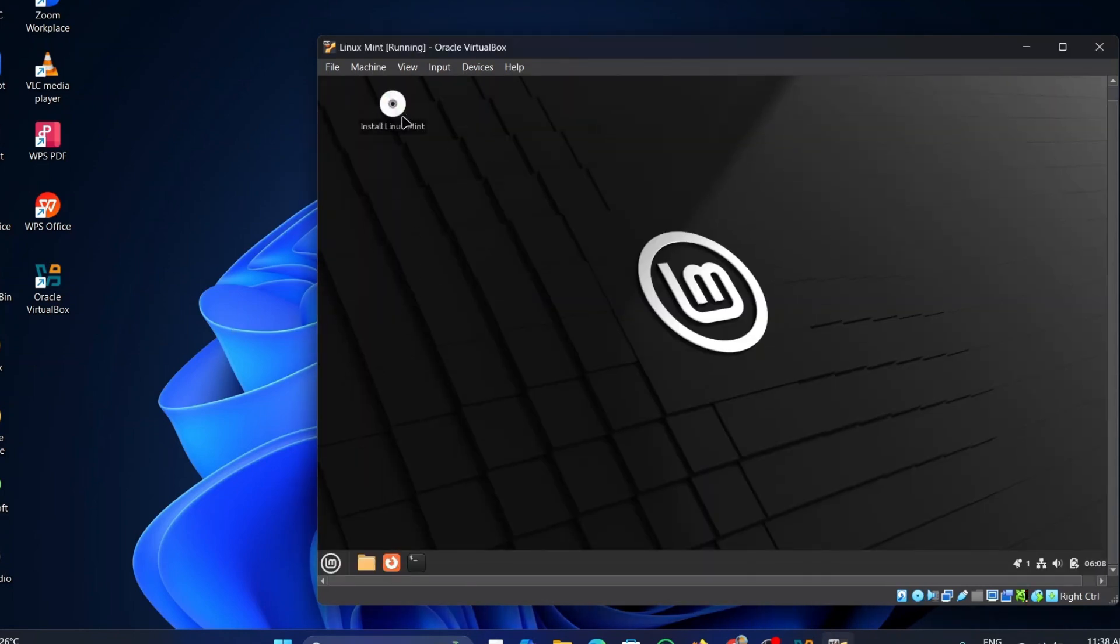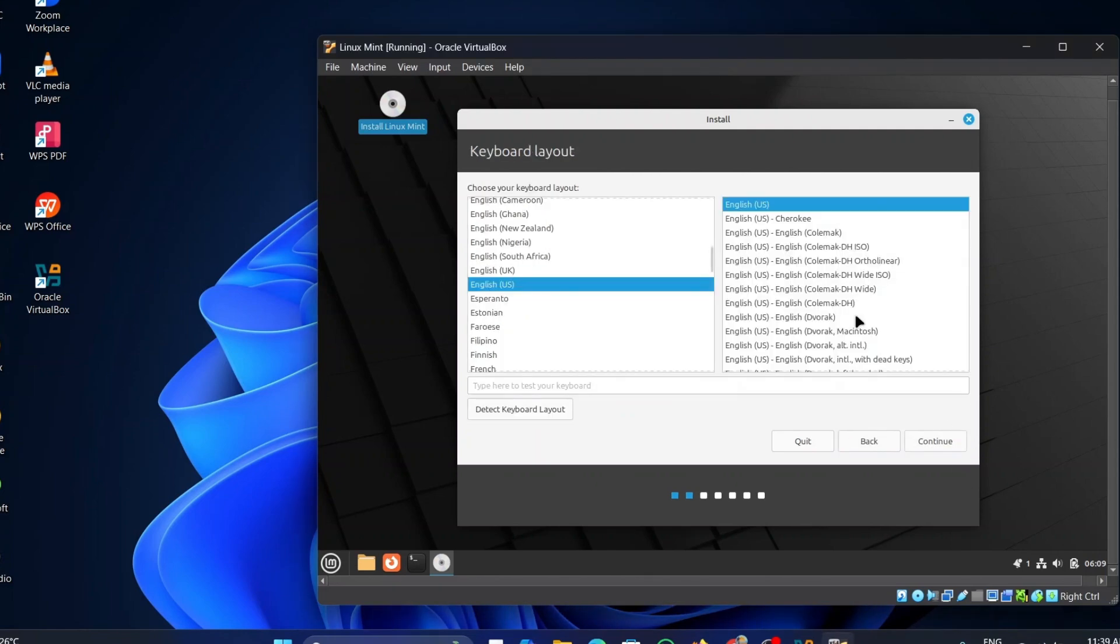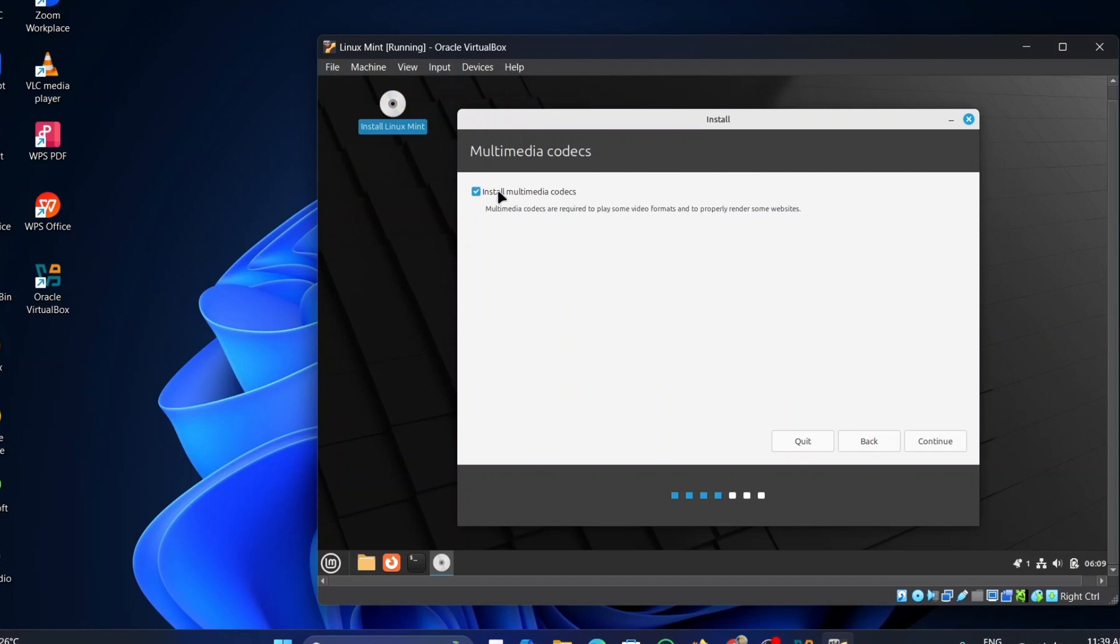Once the process completes, double-click on the Install Linux Mint icon. Once the setup opens, follow the steps. I am using the default settings. Select the language you want your operating system to install. I am using English. Click on Continue. Select the keyboard layout you prefer and click on Continue. Check the Multimedia box if you want to install the Multimedia Codecs. These codecs are required to play some video formats. Click on Continue.